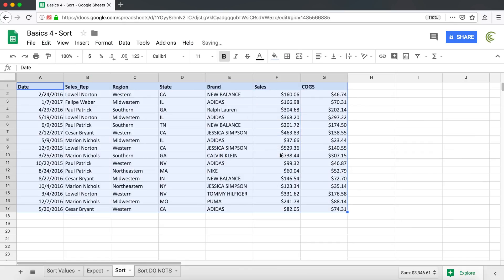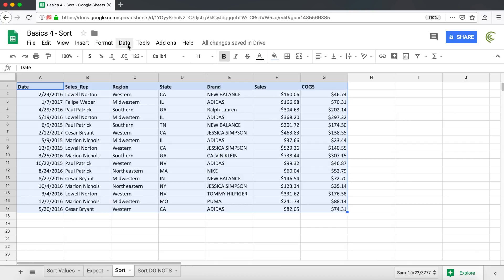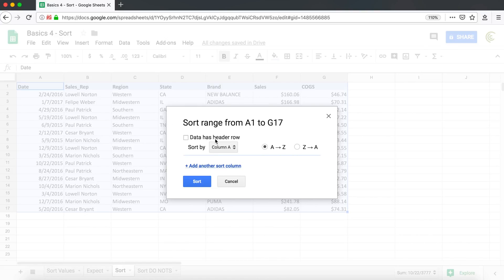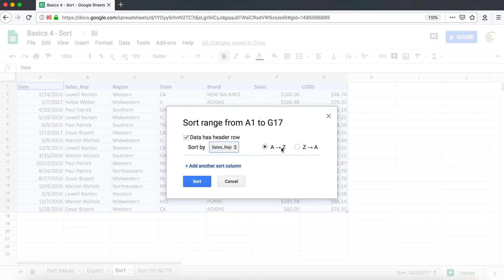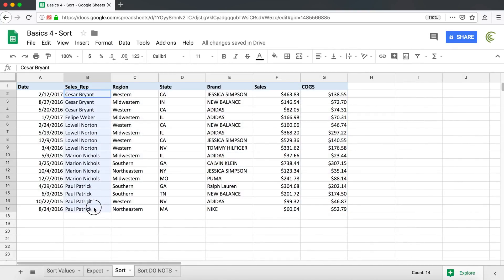I'm going to undo this, Command Z, or Ctrl Z. That would take us back here. Let me try this again. I'm going to go here. Now I'm going to try to show you how we can do multi-column sorting instead of a single column sorting. And what I mean by that, let me first just sort this by sales rep alphabetically. So I'm going to go Data, Sort Range, data has headers, sales rep, A to Z, sort. Great. Now we have this sorted alphabetically, as you can see, by our salespeople.